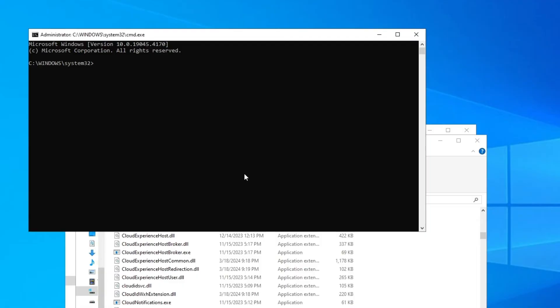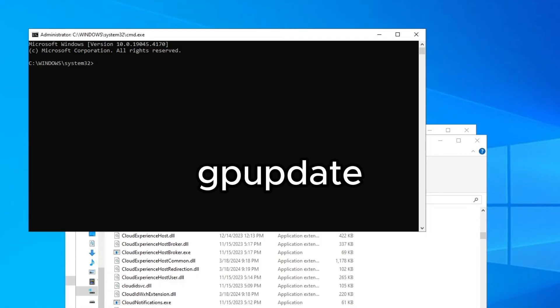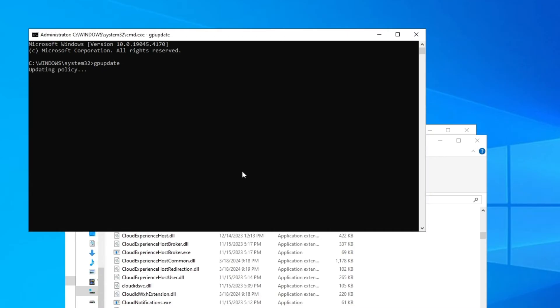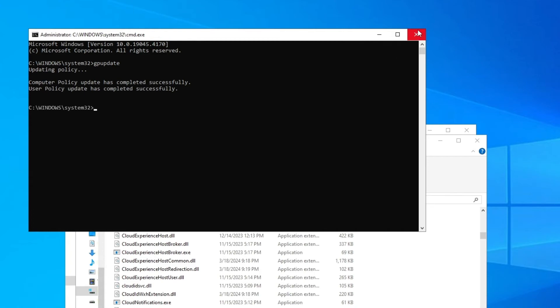Now all we have to do is type this text: gpupdate like this, and press Enter. We're going to wait for this to update the policy. After this has completed successfully, you can close this or type in exit.